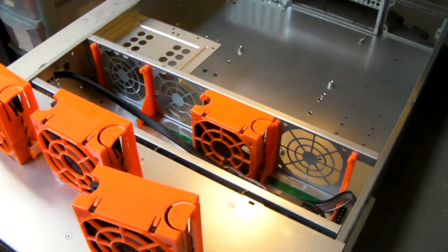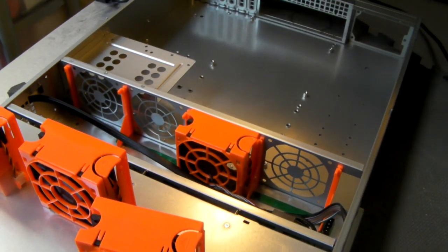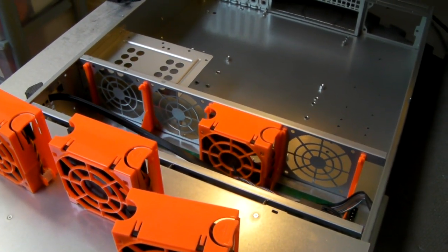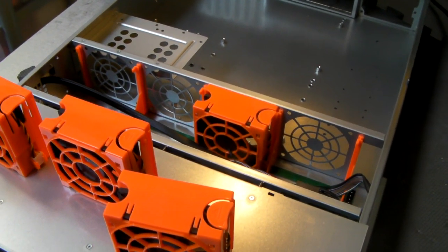The chassis itself comes complete with a pair of sliding rack mount rails.